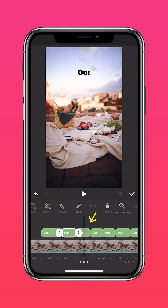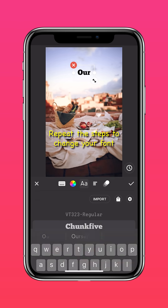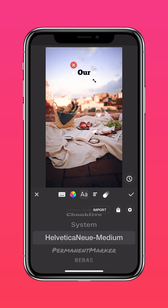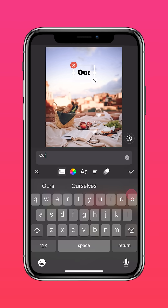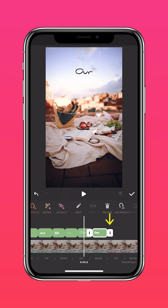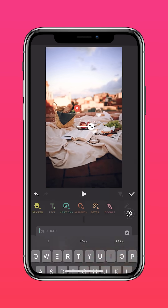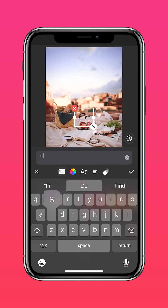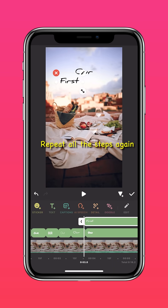Go to the next bar and repeat the steps to change your font. Once you're done, tap the last bar and adjust the duration. Go to your next word and repeat all the steps again.